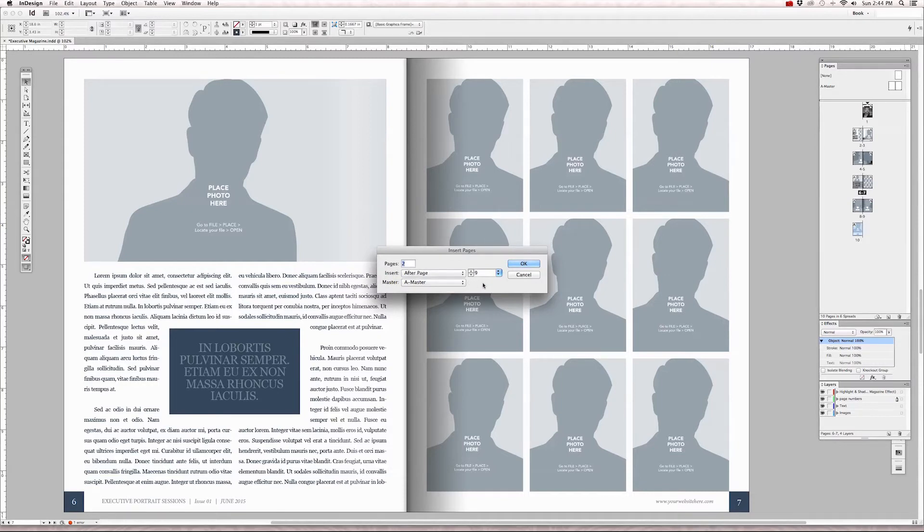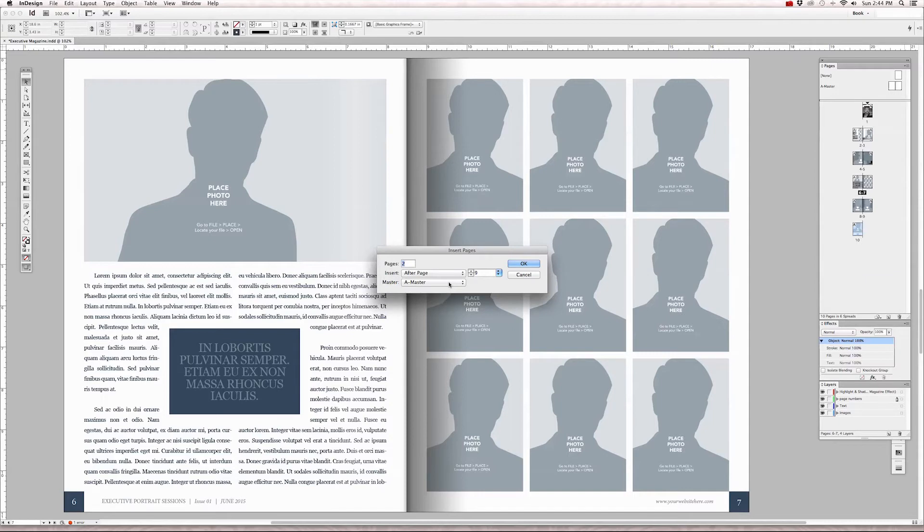But by default, because I only have one master page created, it's going to add the highlight, shadow and footers to our new pages.